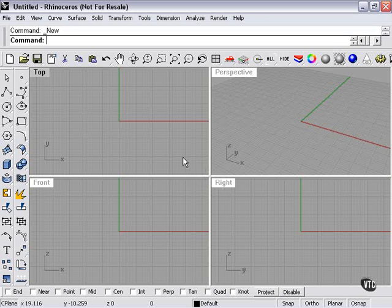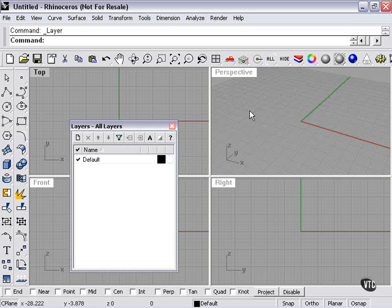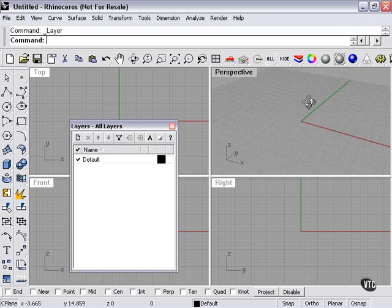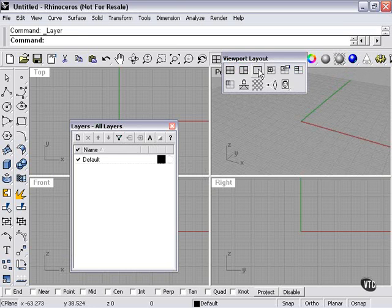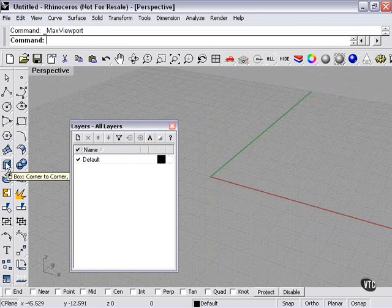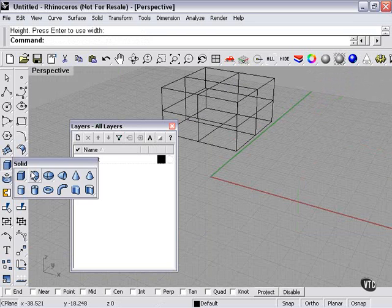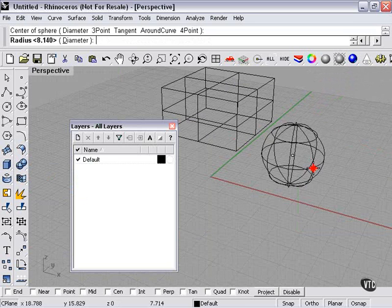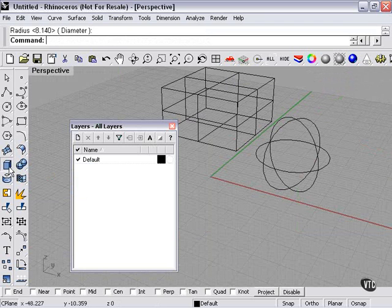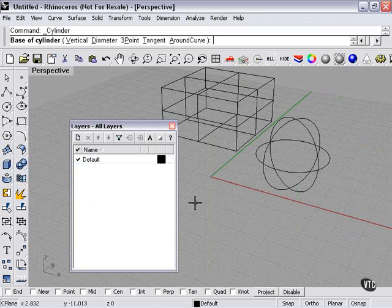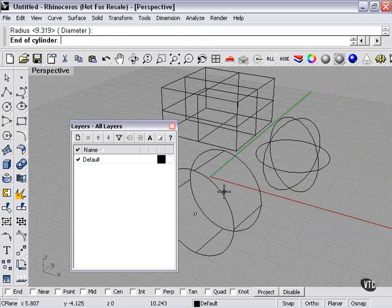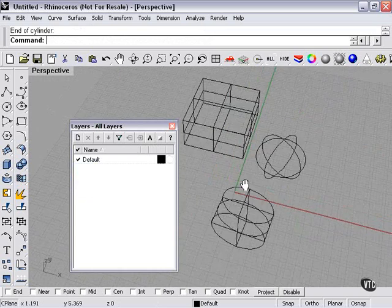In this section, we're going to be talking about layers. My layer window is right here, so I'll open that. We're going to be working in perspective. I'll maximize and create a few objects — three should do it: a box, a sphere, and a cylinder.